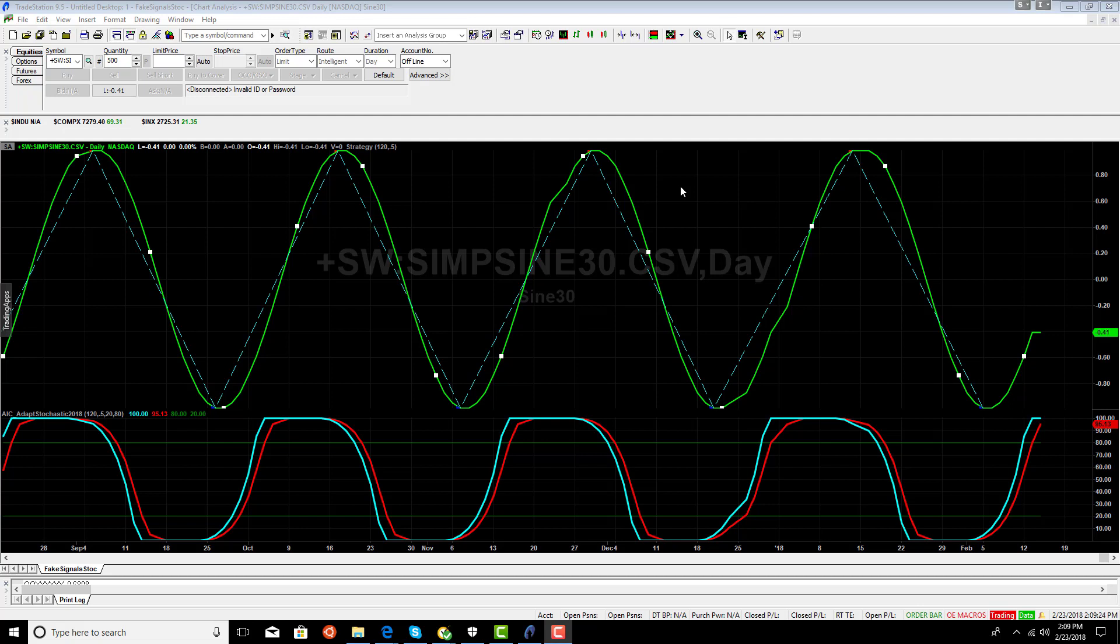And when the fast K crosses the slow K, we buy when it crosses above it. And when it crosses below it, we sell. Very simple strategy and a very common strategy.